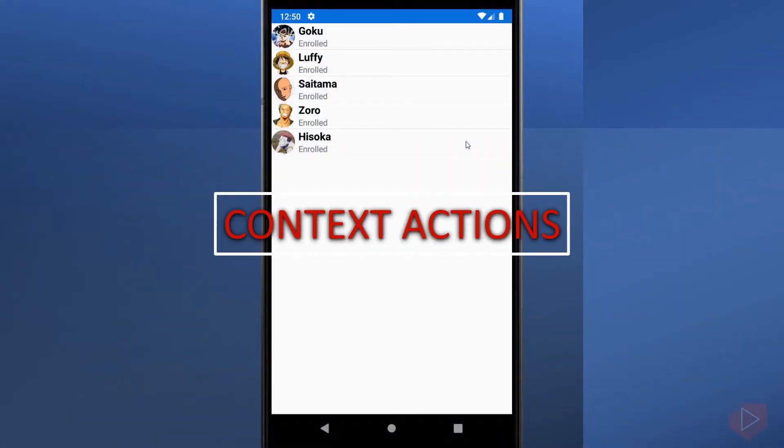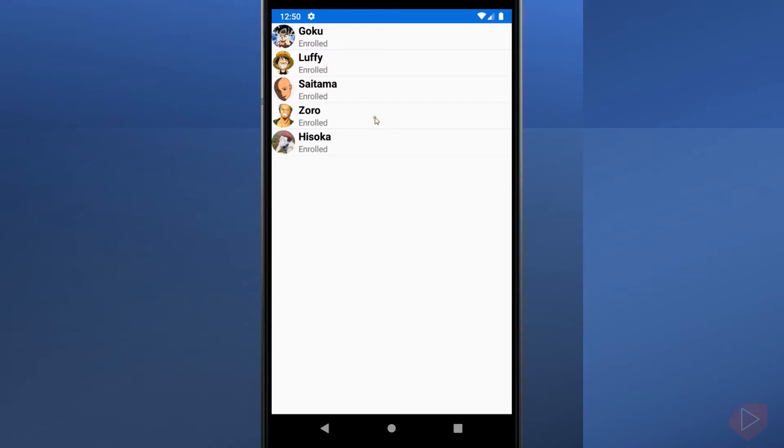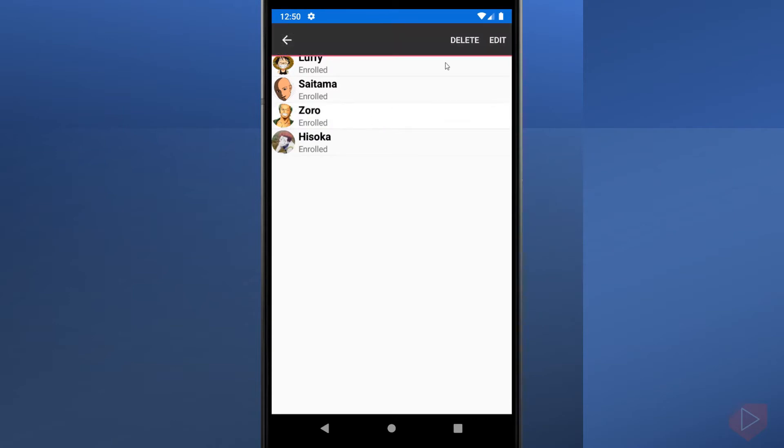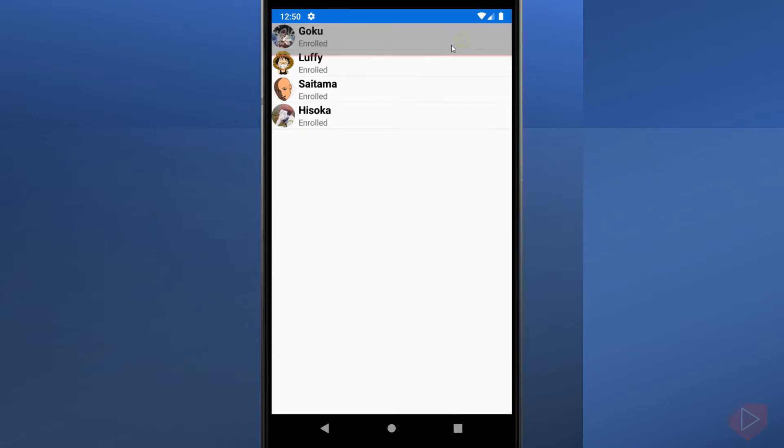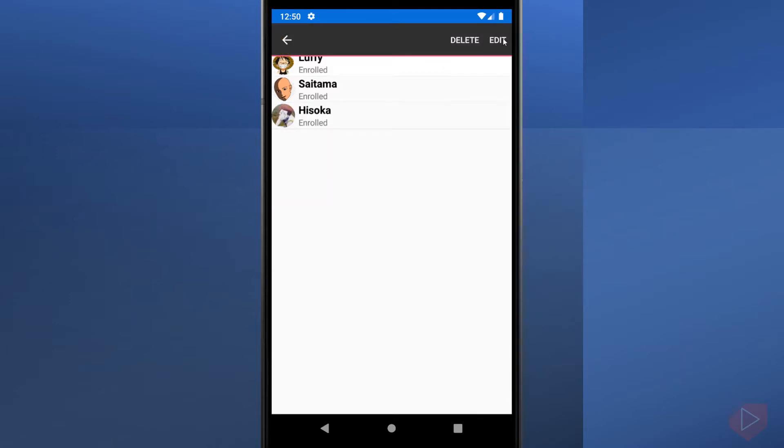A context action gets a menu items to display when the user performs the device specific context gesture on the cell. The context gesture on the iOS platform is a left swipe. For Android and Windows Phone operating systems, the context is a press and hold.